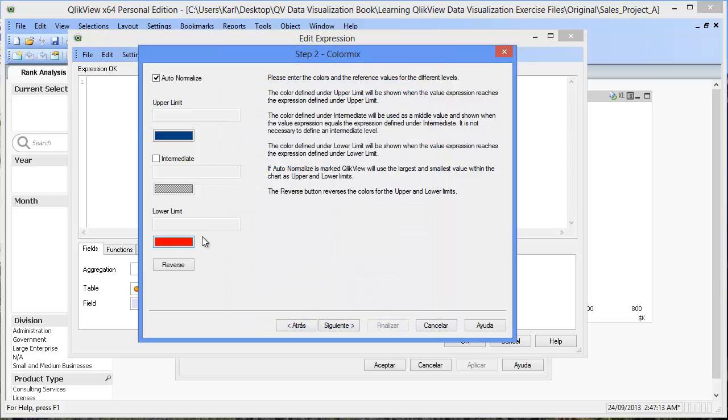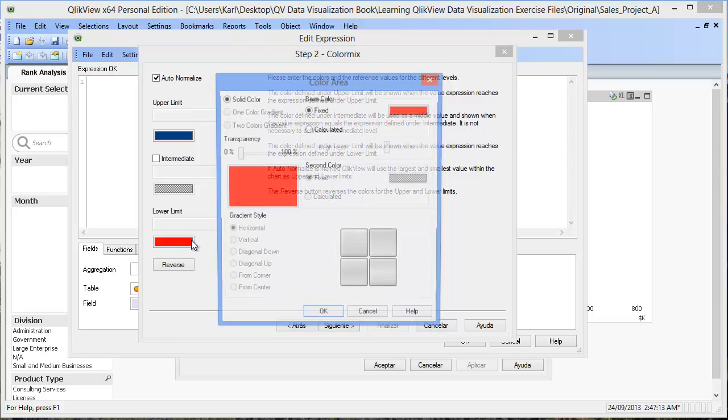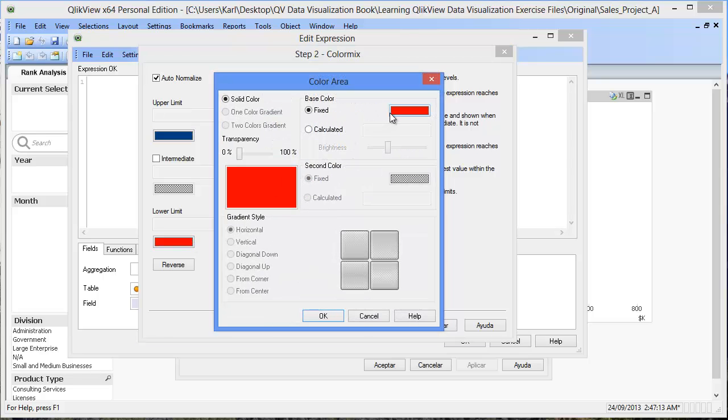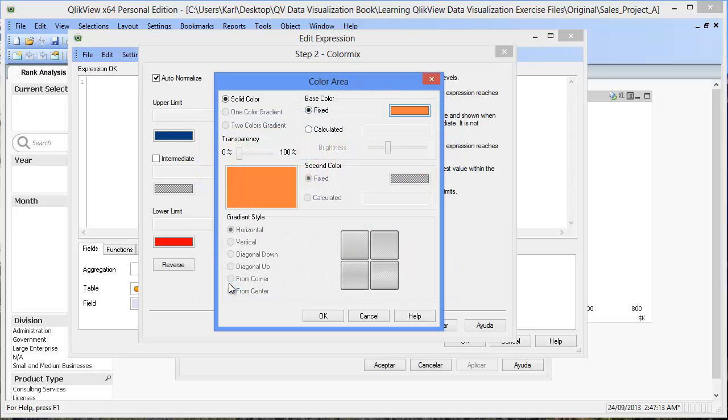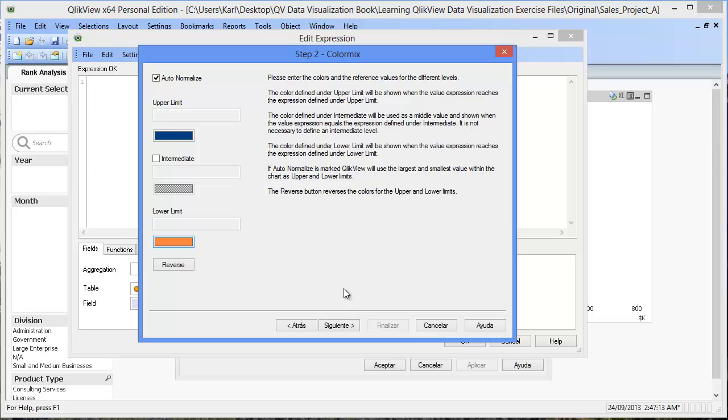At the lower range of the profit margin, we'll select an orange.